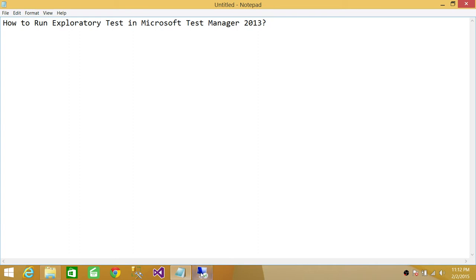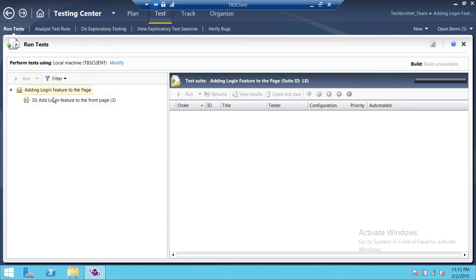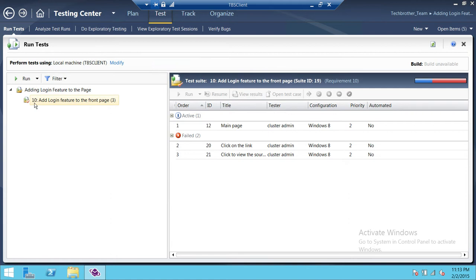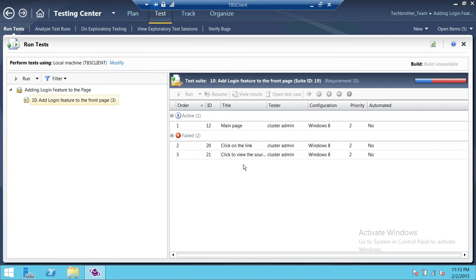Here's my server and here is my Microsoft Test Manager. Right now I'm at test runs. I have run some tests and test cases. Right here is my requirement, and these are three test cases — one is still active and the other two I have run. These two test cases have failed.